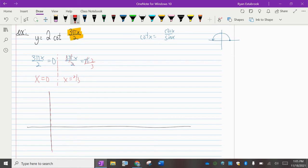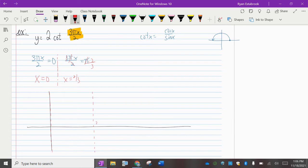x equals two thirds means that when we plug it into this expression, it makes the orange expression become pi. The cotangent of pi is undefined because cotangent is cosine over sine, and the sine of pi is zero — making the whole thing undefined. So x equals two thirds is our second vertical asymptote.